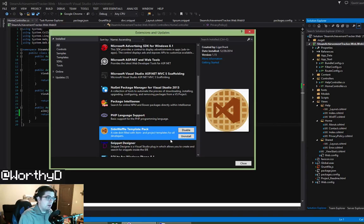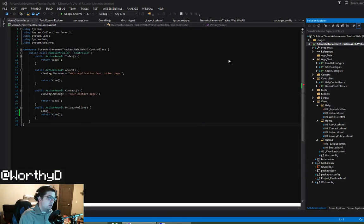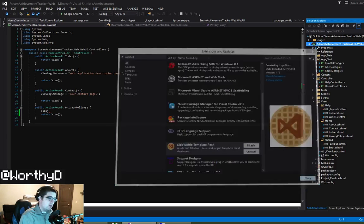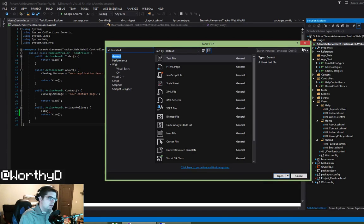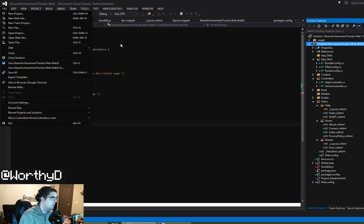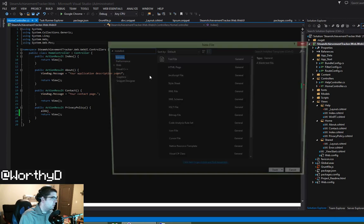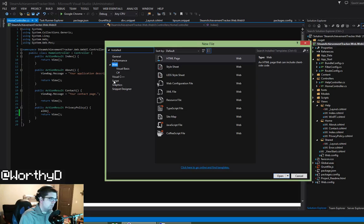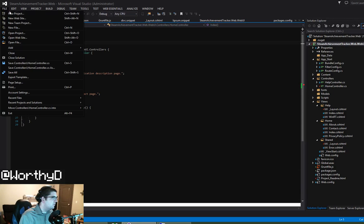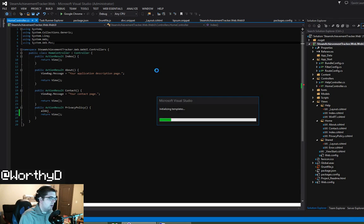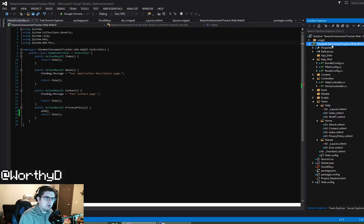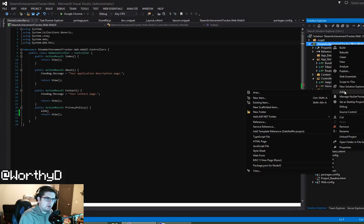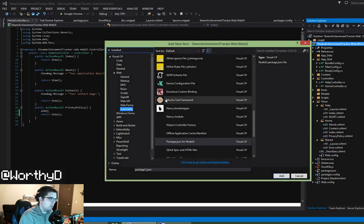SideWaffle, now this is a great, great tool. It adds just a mass ton of file templates and project templates. So it adds a bunch of those random file types that you don't, that you either have to do a lot of typing on when you first add it.